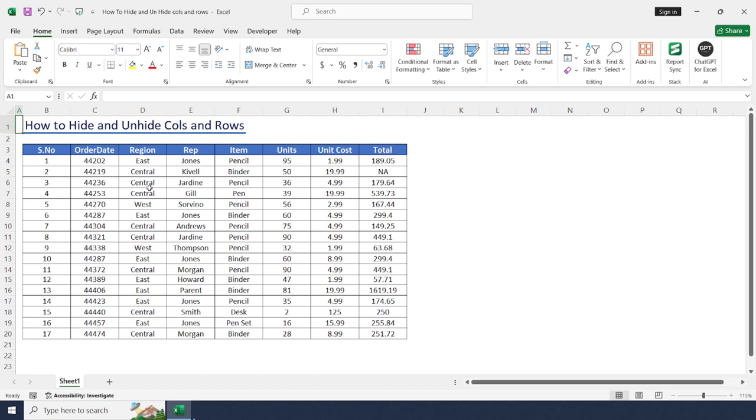And that's it. Hiding and unhiding rows and columns is a simple feature in Excel that helps you to manage and present your data very effectively.